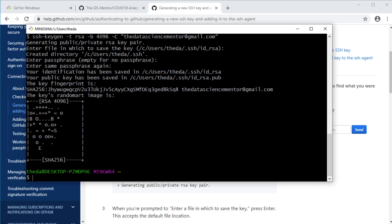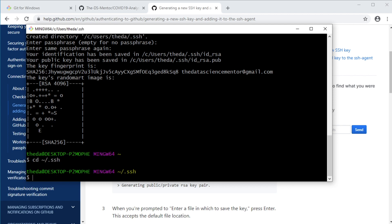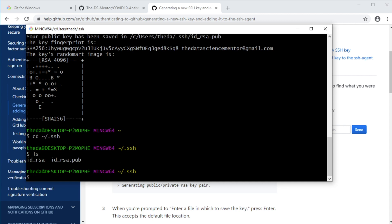And now a private public key pair has been generated. And now if you navigate into this SSH hidden subdirectory in your home directory and list its contents, you should find id_rsa, which is the private key. And this you're not supposed to share with anyone. And id_rsa.pub, which is the public key. And this will be the key that you will add to your GitHub account.